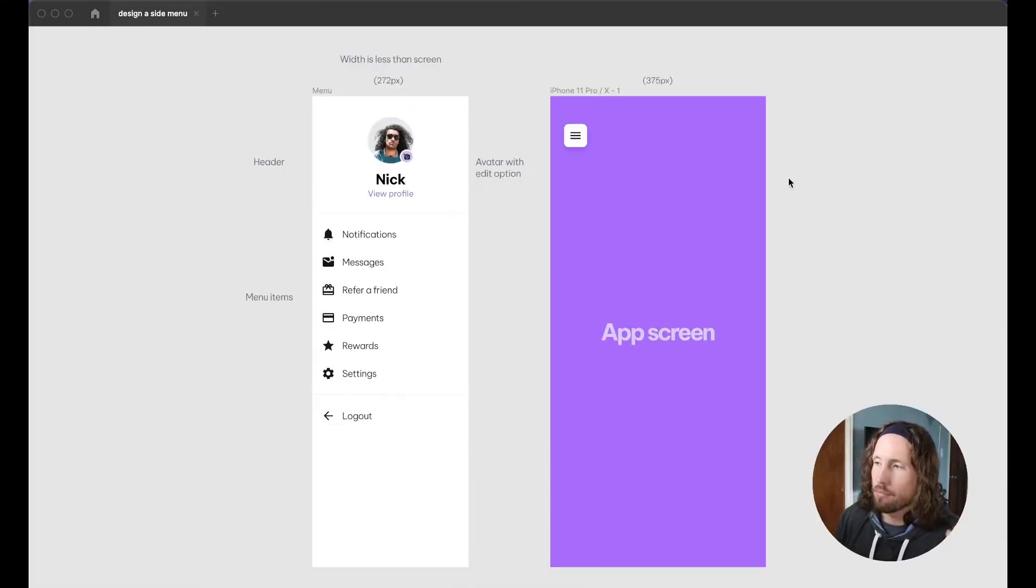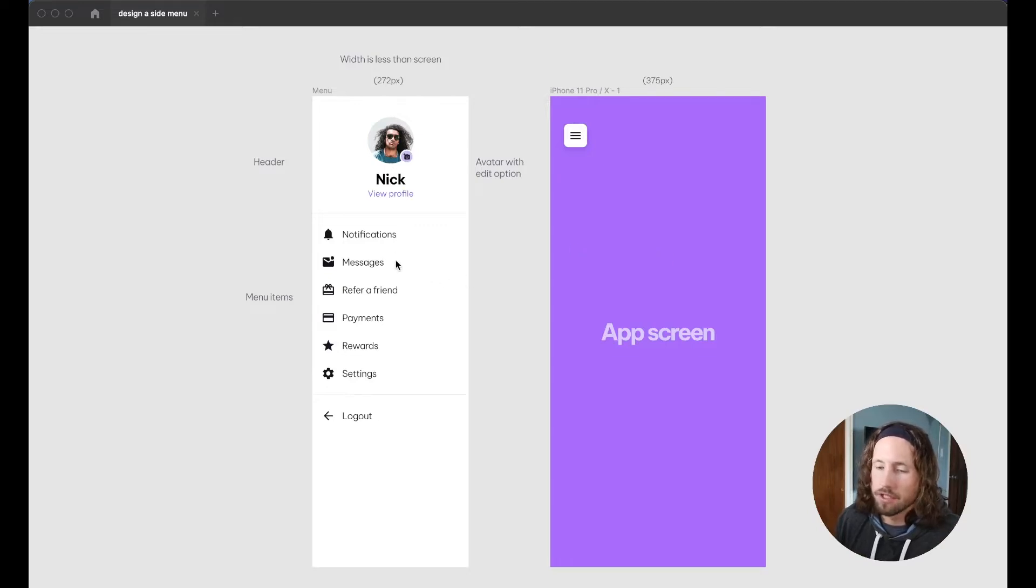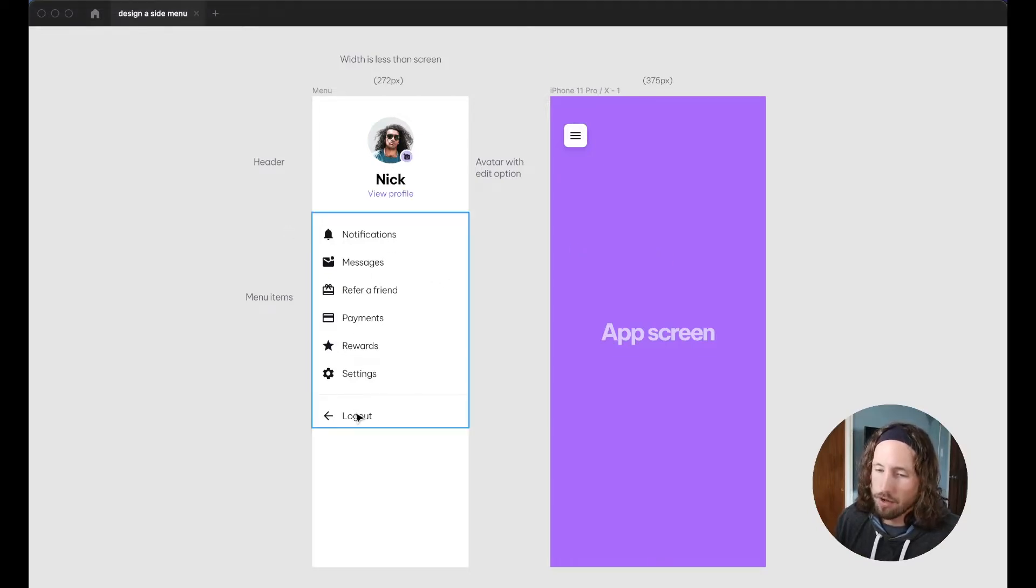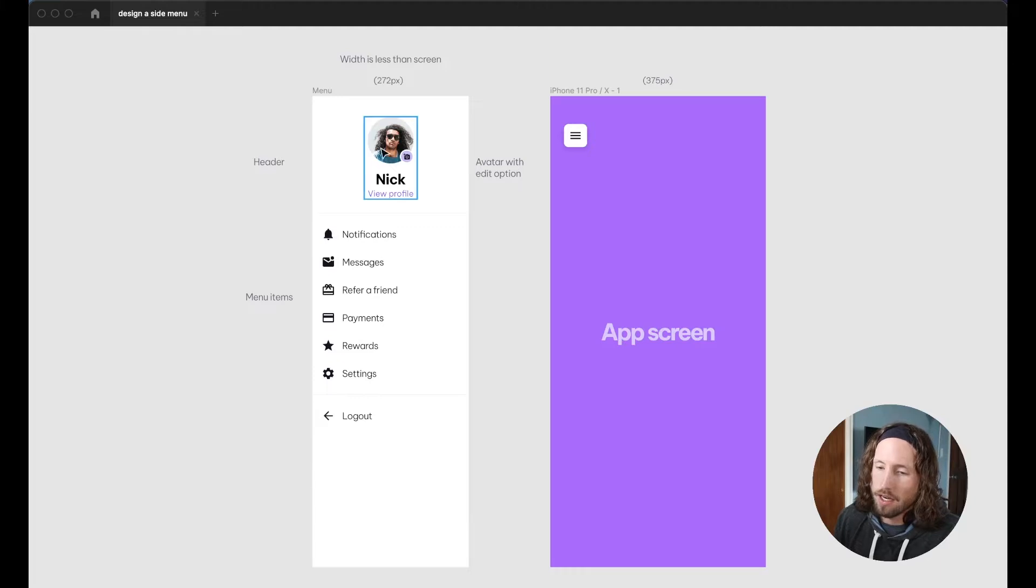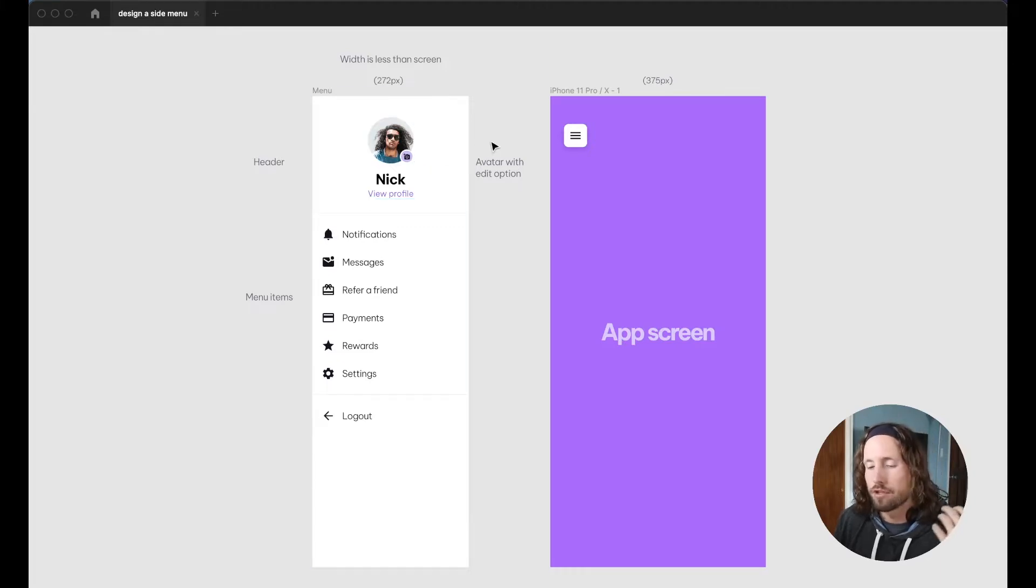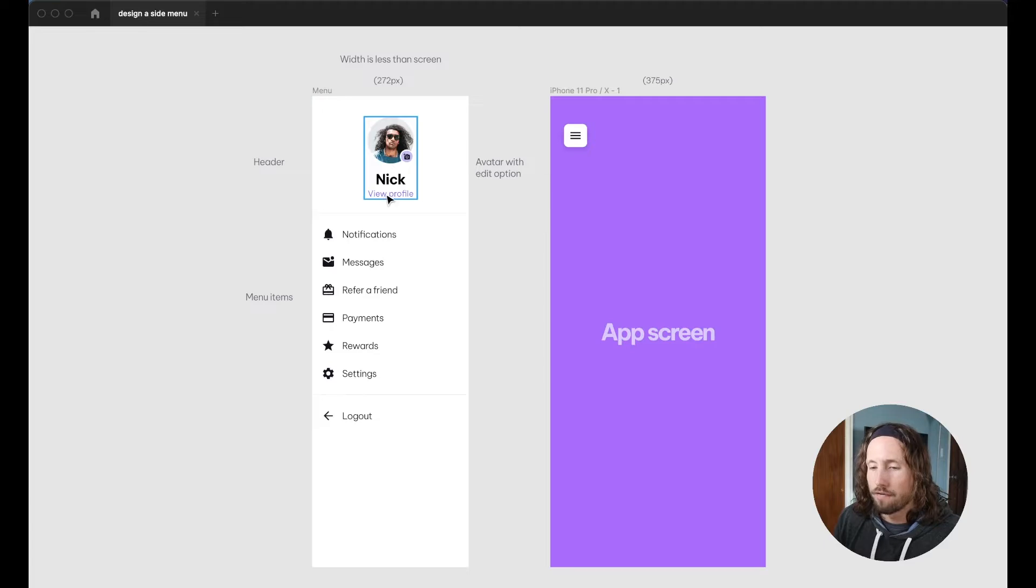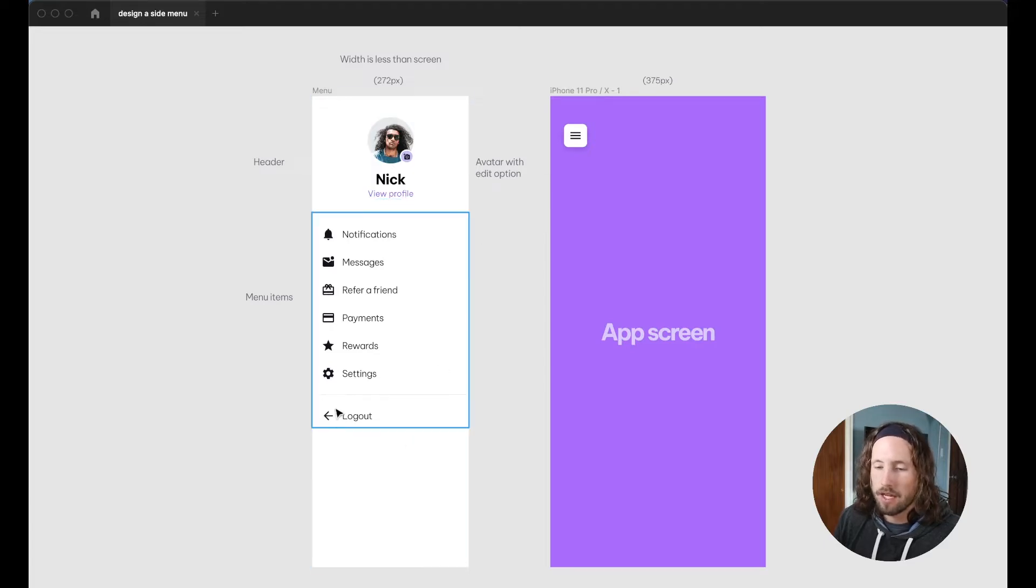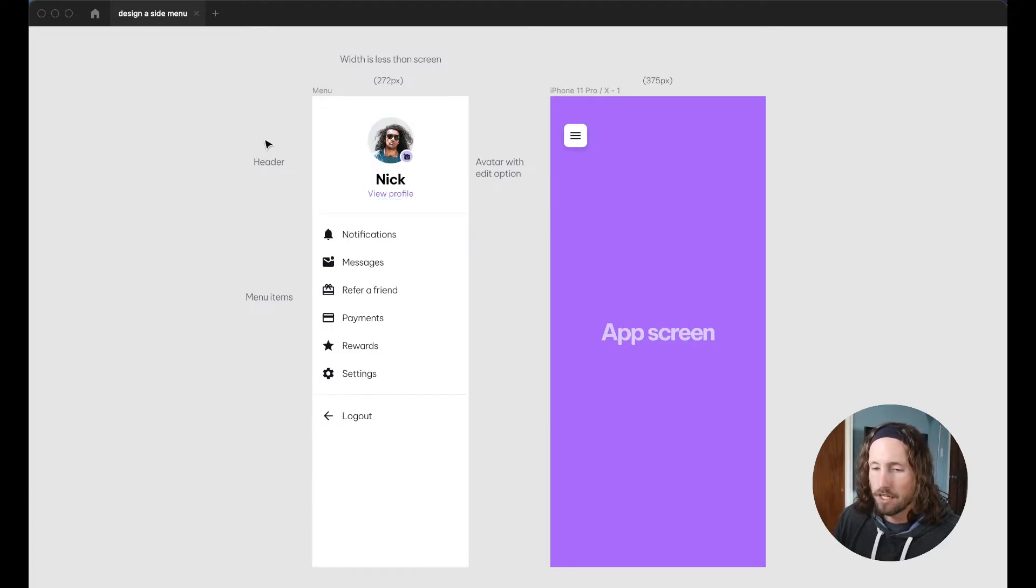This is a pretty standard menu that will include some other screens to jump off to for the user, an avatar with an ability to edit for some extra personality, a view profile link, and the ability to log out.